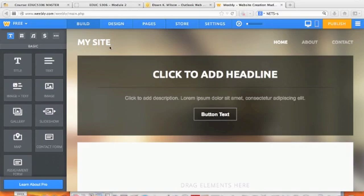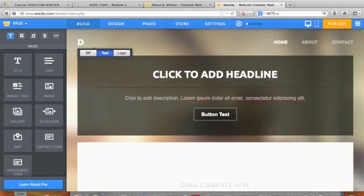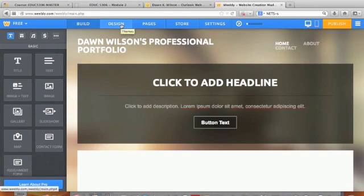Here I am at the site. I'm going to start off and call this my site. The format of the font is chosen in the design section, so if you want to change that you could go to design.